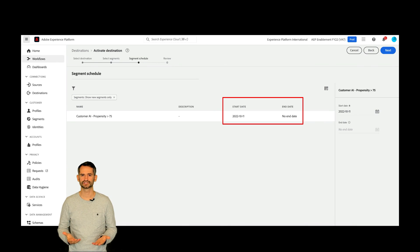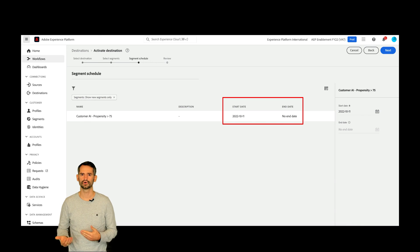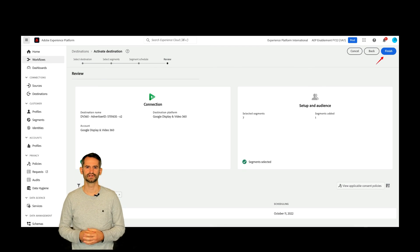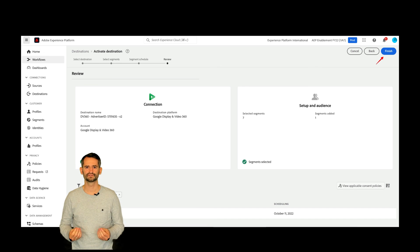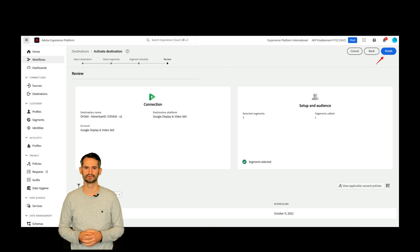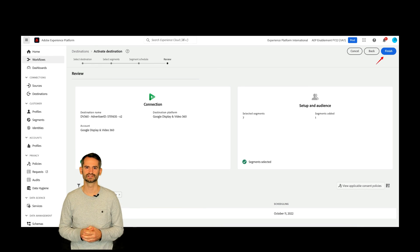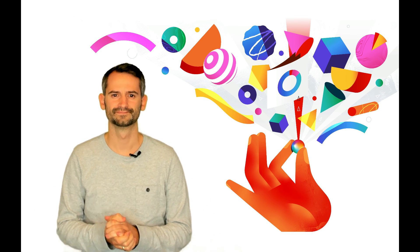We can schedule when the activation of the segment should start or end if that's needed. On the next page, we see a review of the settings. By clicking Finish, the segment will be shared to DV360. That's how simple segment activation is in Adobe Experience Platform. Now we have learned what connectors are. Have fun exploring them in Adobe Experience Platform.